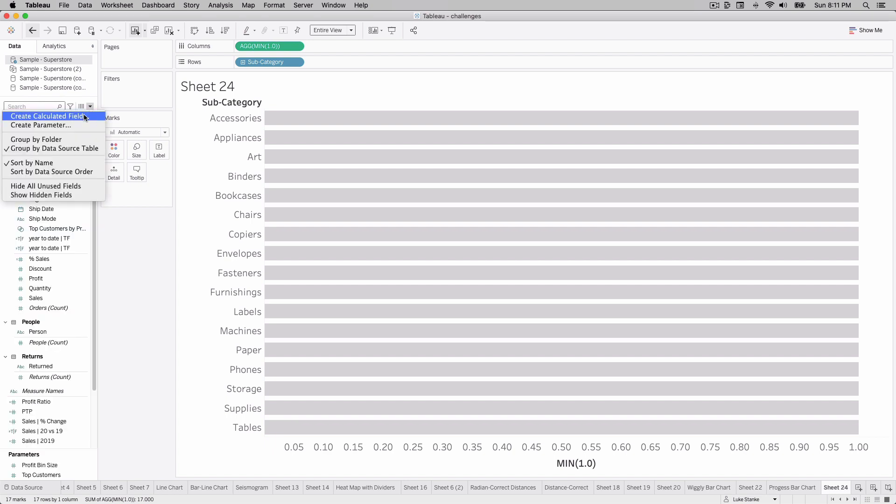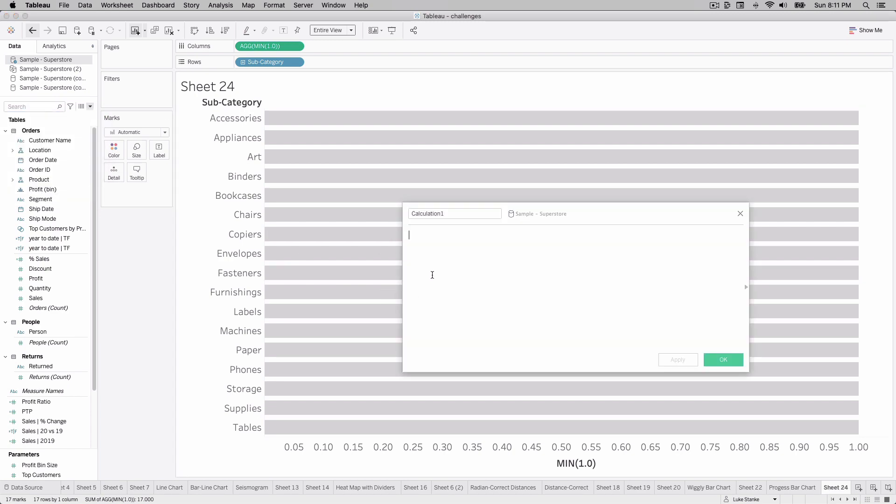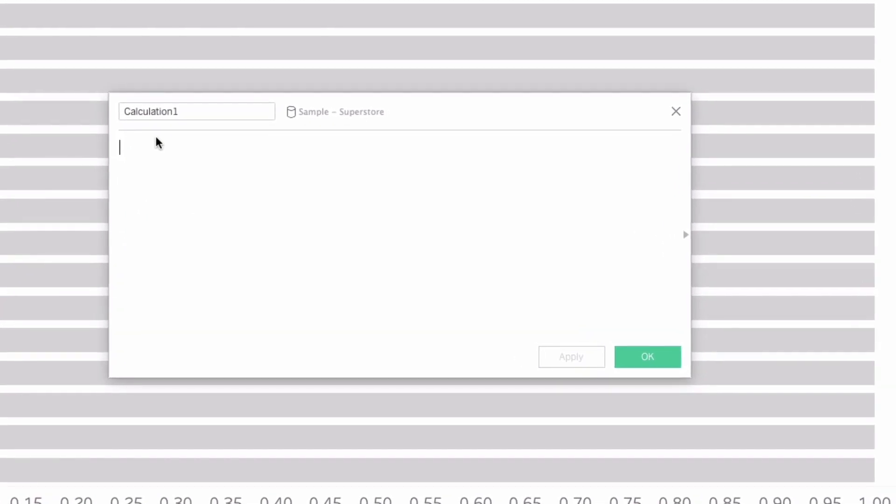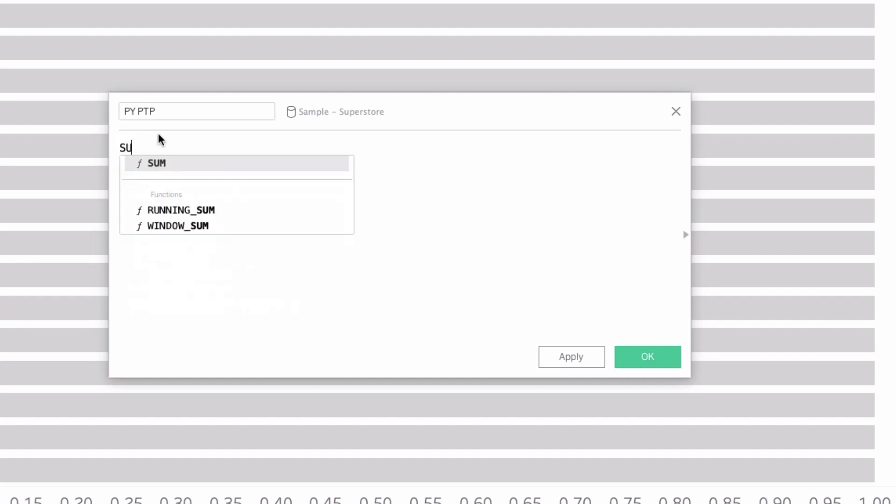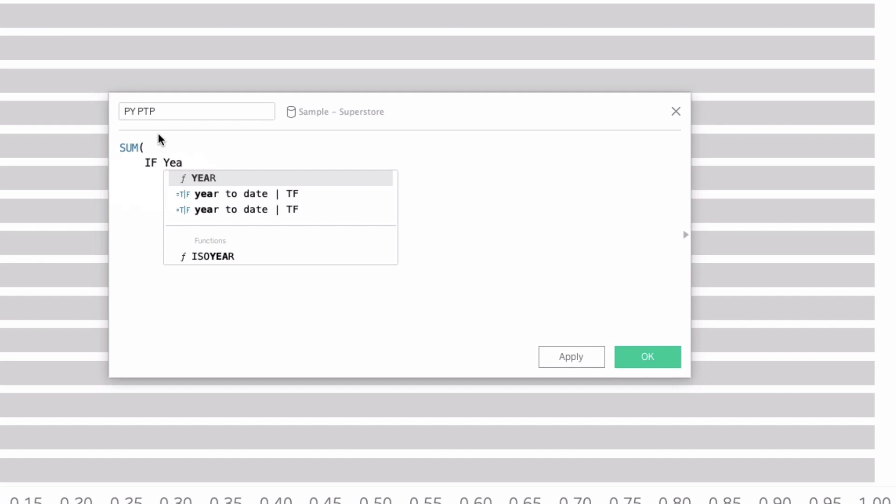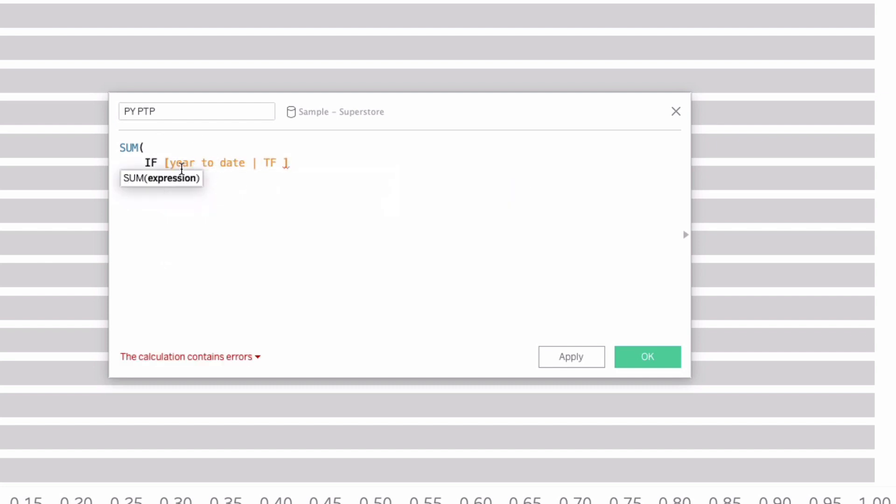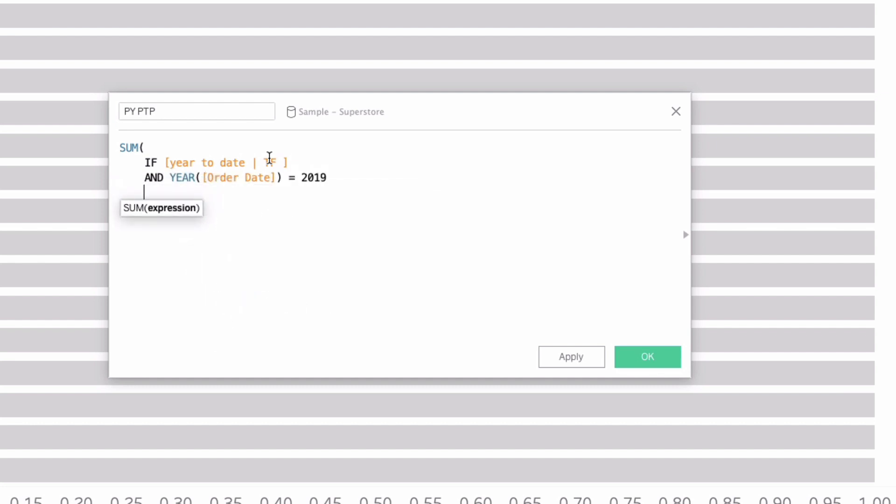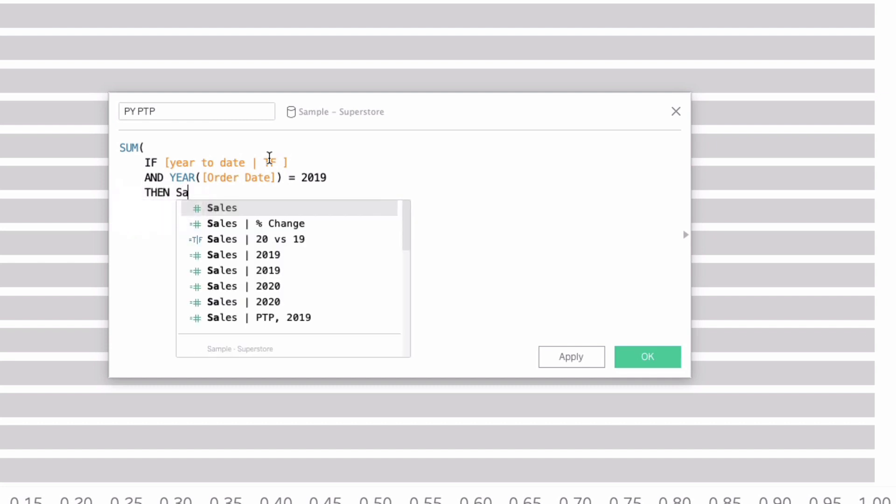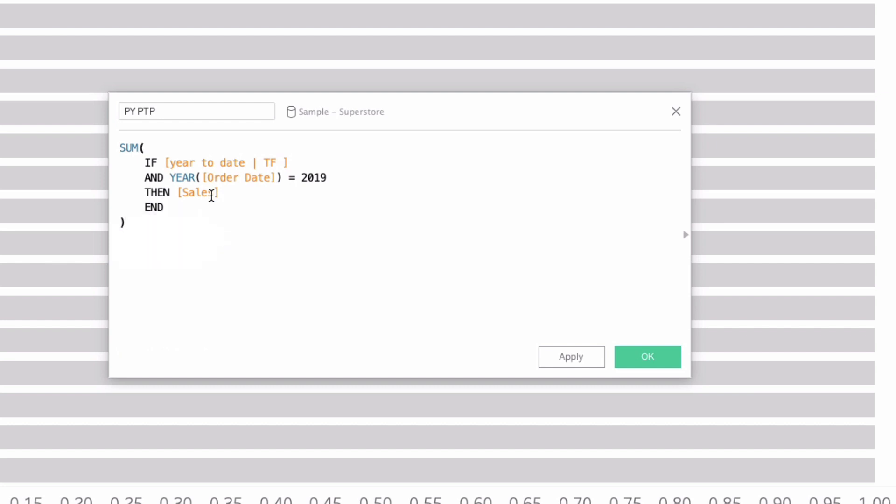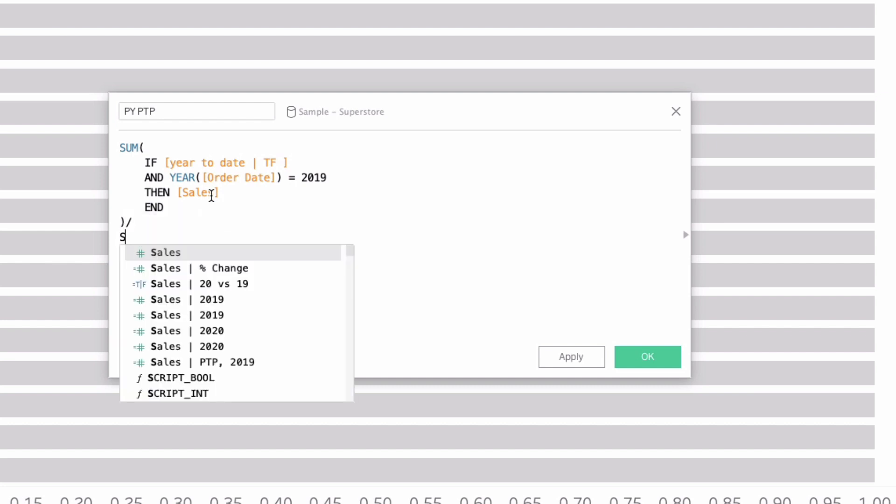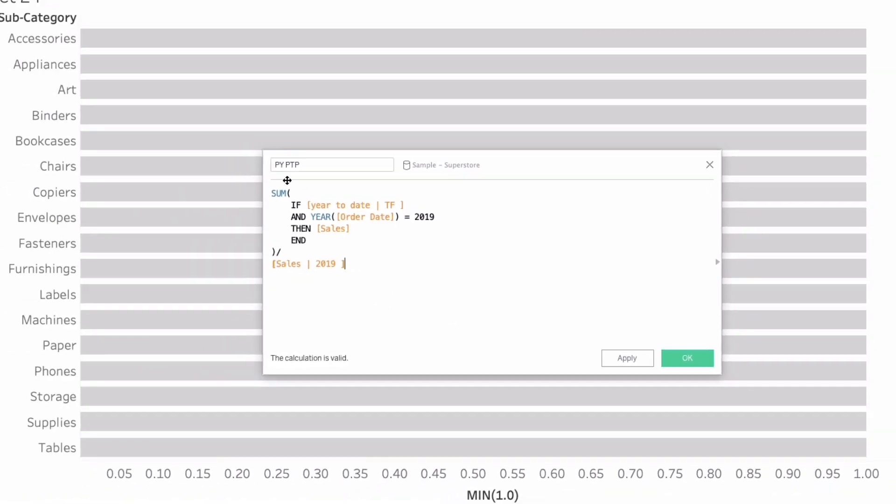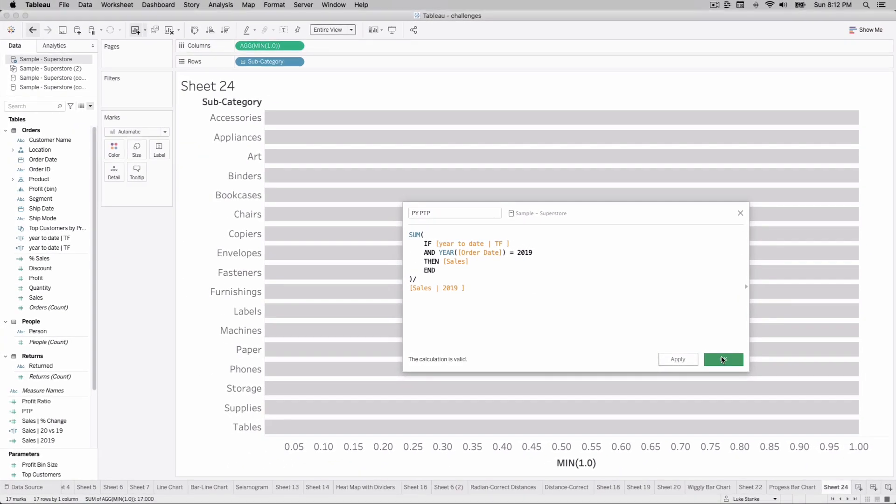For our 2019 comparison we want to compare, we're on May 17th in this example of 2020, we want to compare 2019 and where it's going to be at for 2020. So we'll just call this the previous year PY percent to progress PTP. Then I'm just going to say sum if the year to date TF, selecting the right year 2019, then sales. So this will give me all my sales up to the current day of the year relative to the current year for last year. Now we'll just divide that by sales 2019. That's it. We'll hit okay.